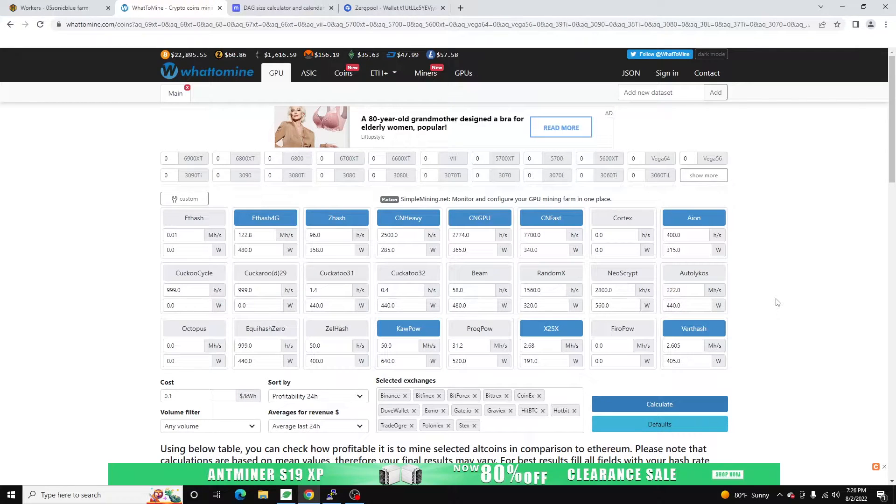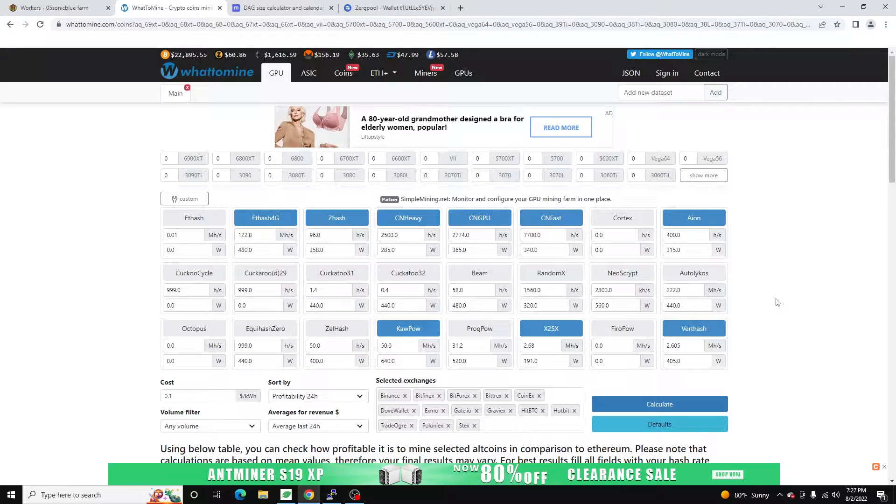In this video we're going to be going over what I am currently mining with my two gigabyte graphics cards.